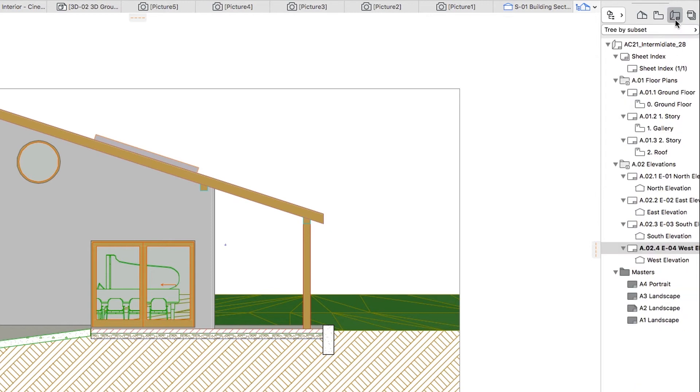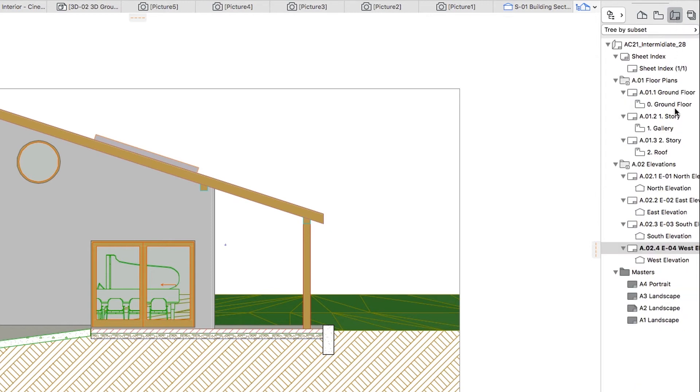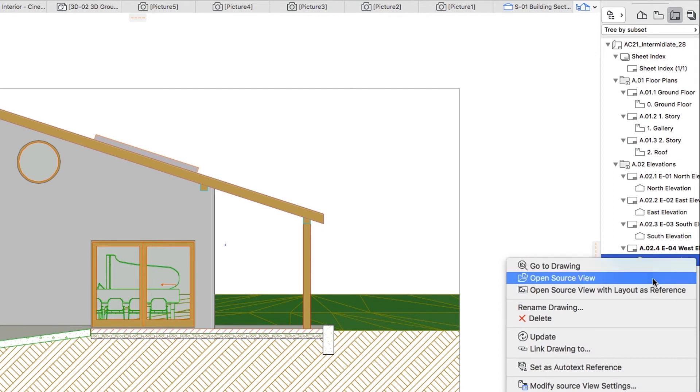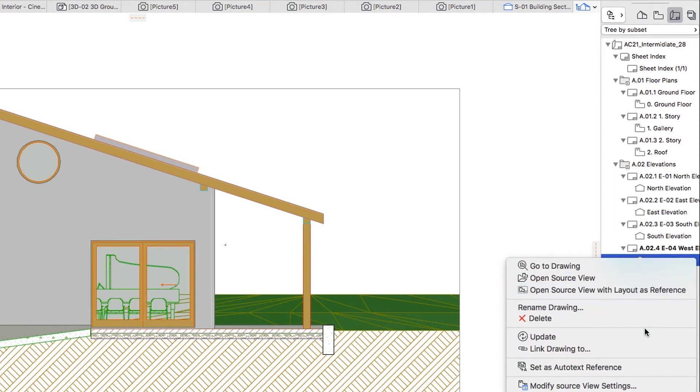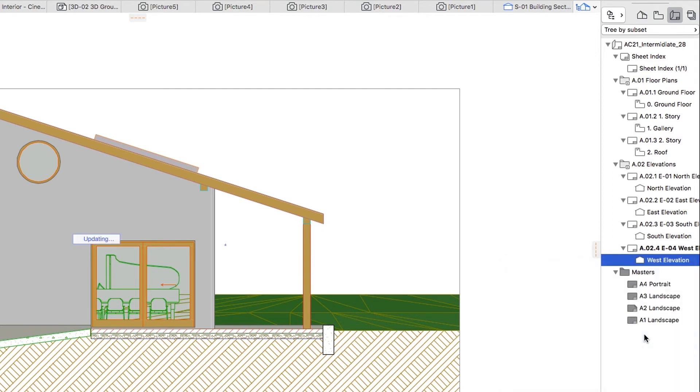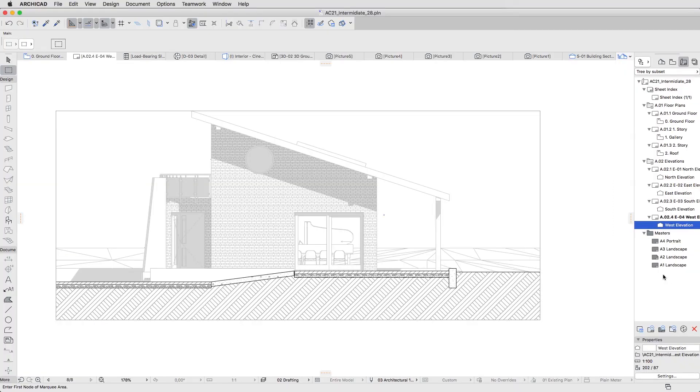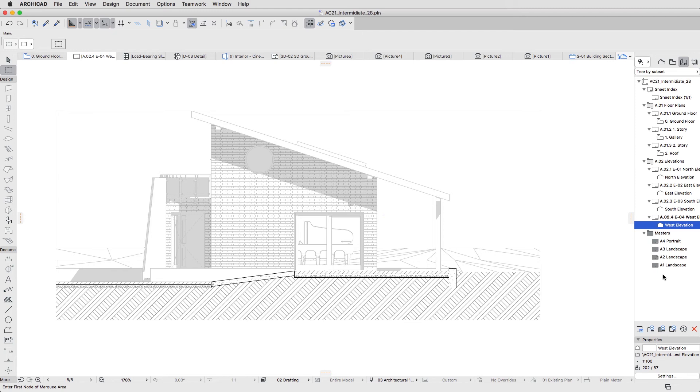Select the West Elevation drawing in the Layout Book. Right-click, and choose the Update Context menu command. The graphical appearance will immediately update. It's almost perfect, but some parts might look faded.